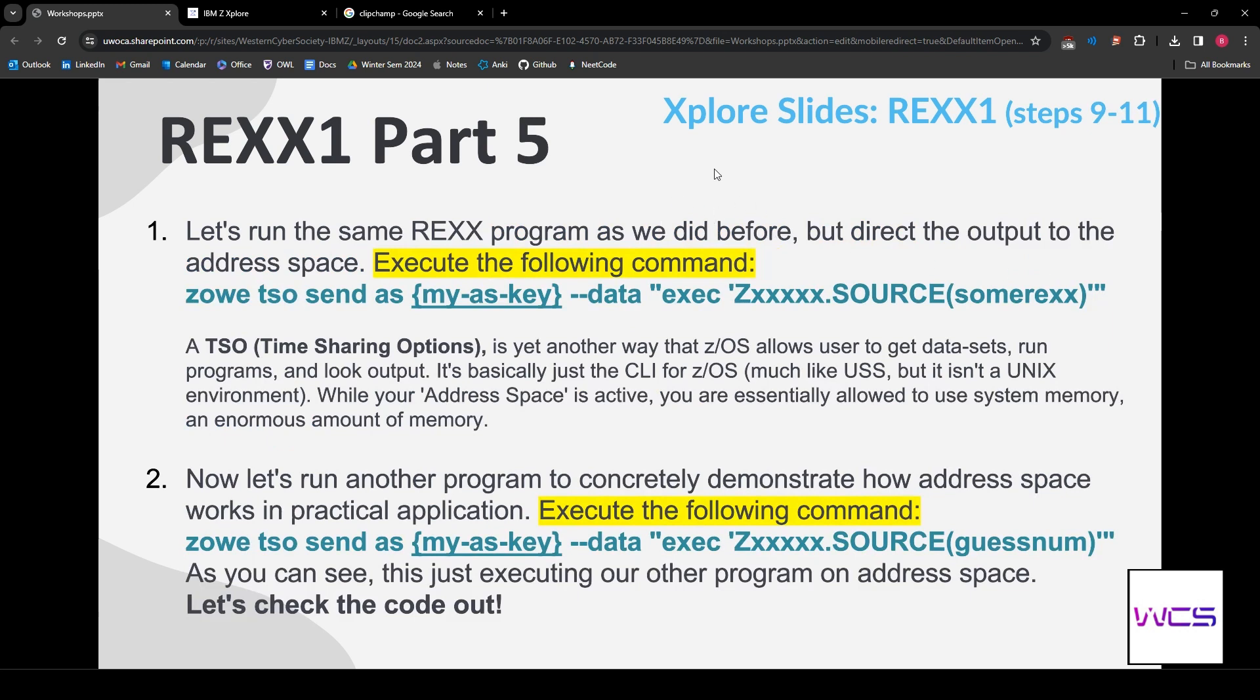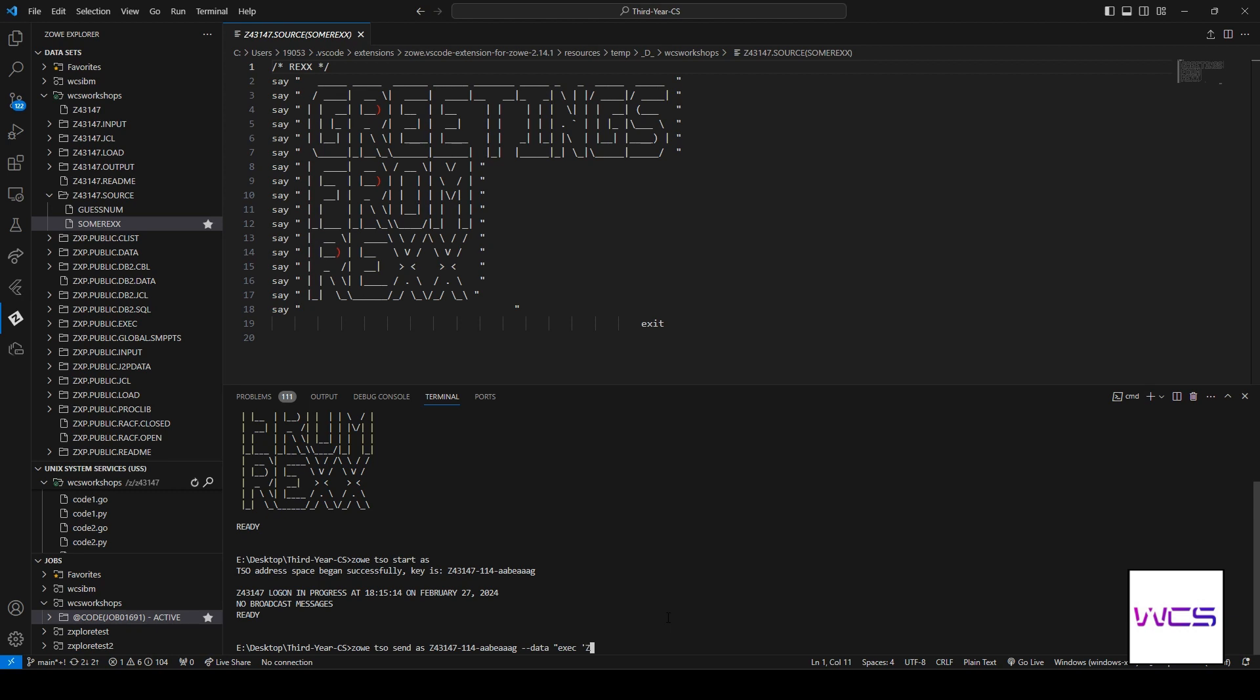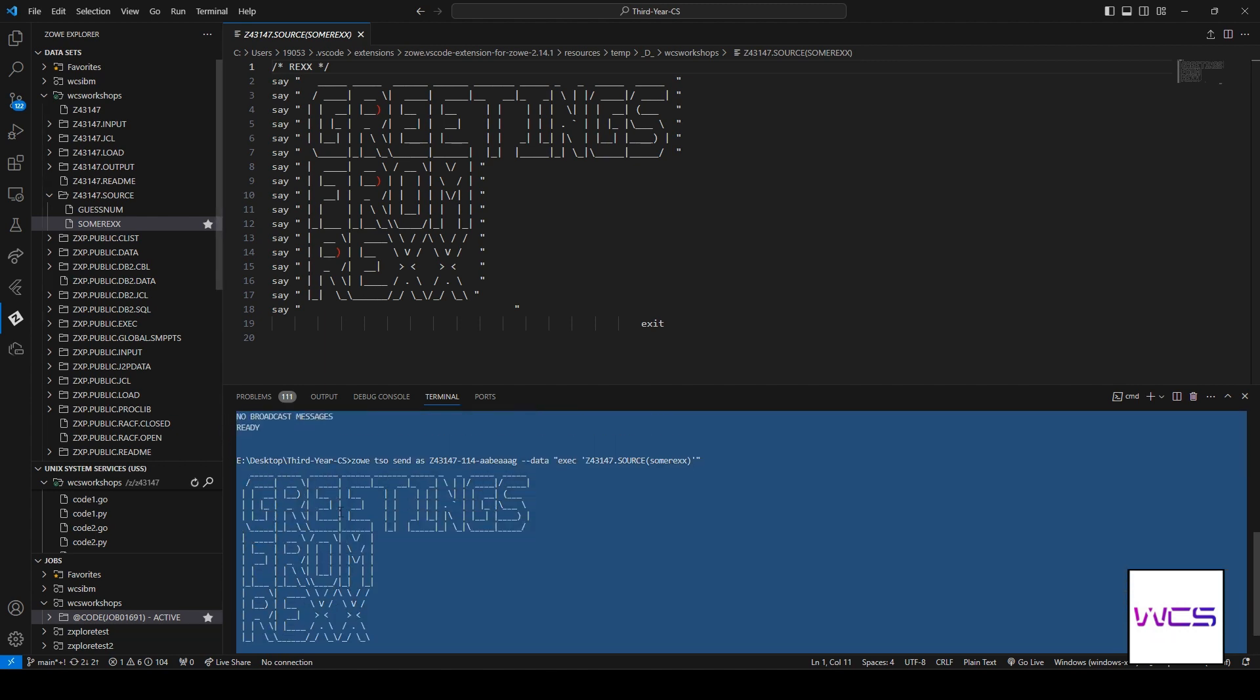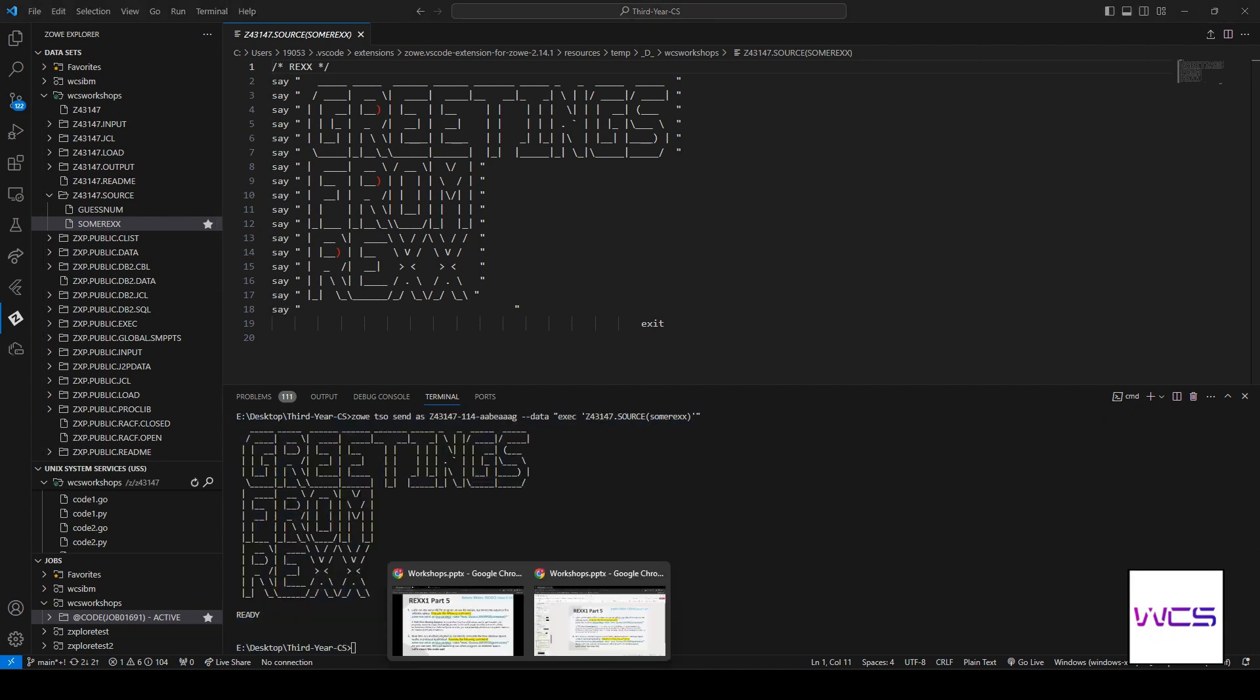Let's run the same REXX program that we did before. But, we're going to direct the output to the address space. So, let's type out the command. Zoe timesharing option send as. So, we're going to send to the address space our key. So, we're telling it where we want it to send data, execute. And then, we're just executing the exact same file for now. We're going to get to do something cooler in a second. All right. So, you may be thinking, what even was that? This is the exact same thing as I just did. Why are you showing me this?